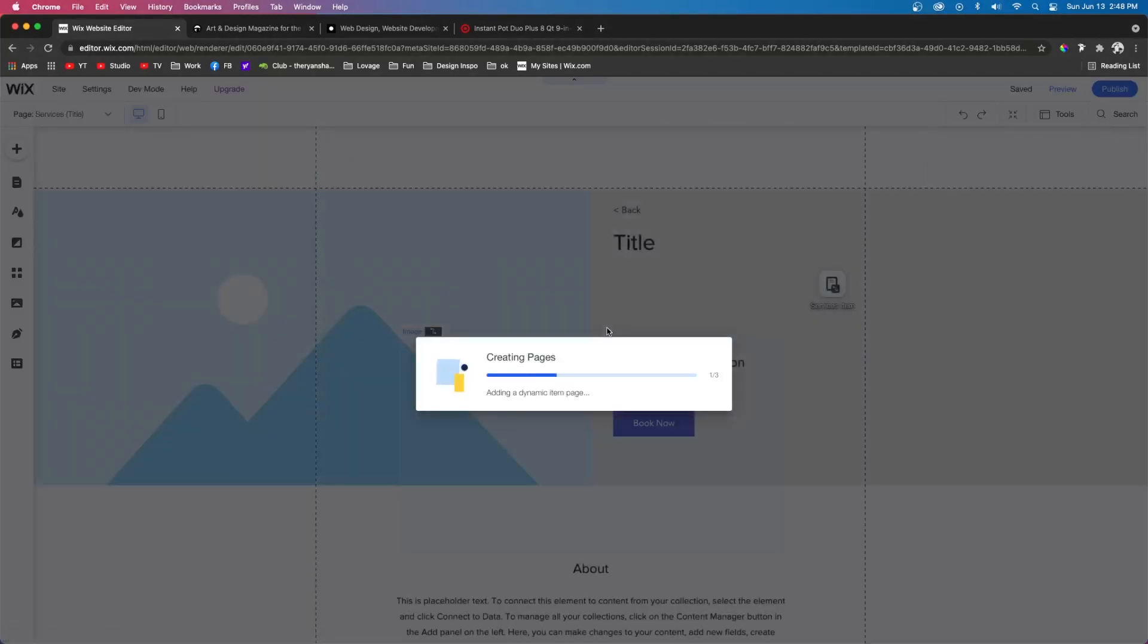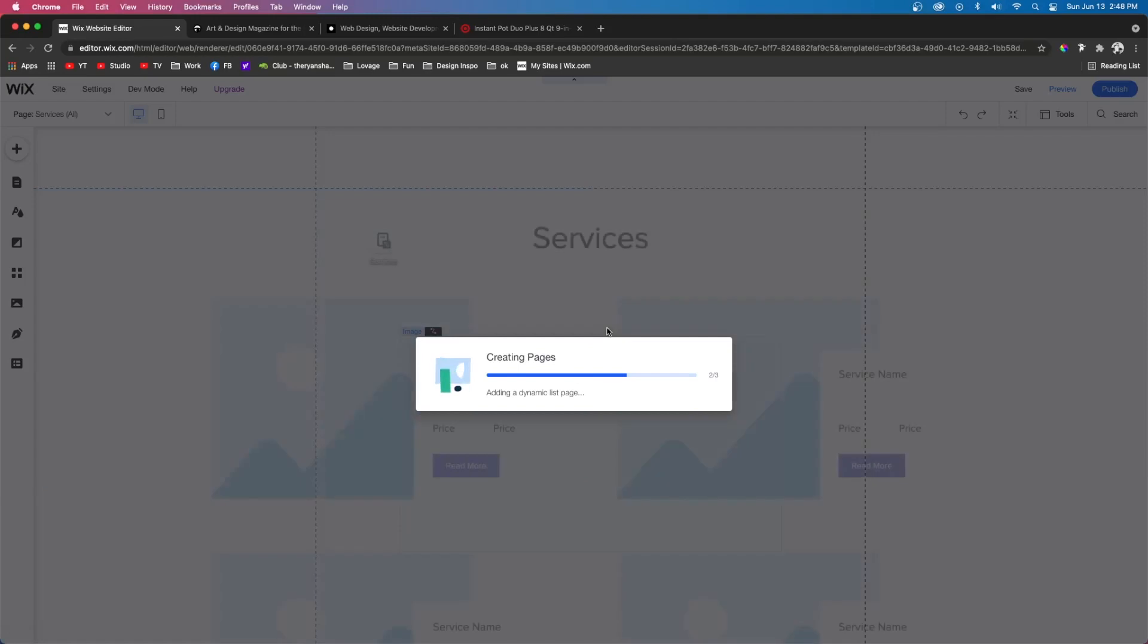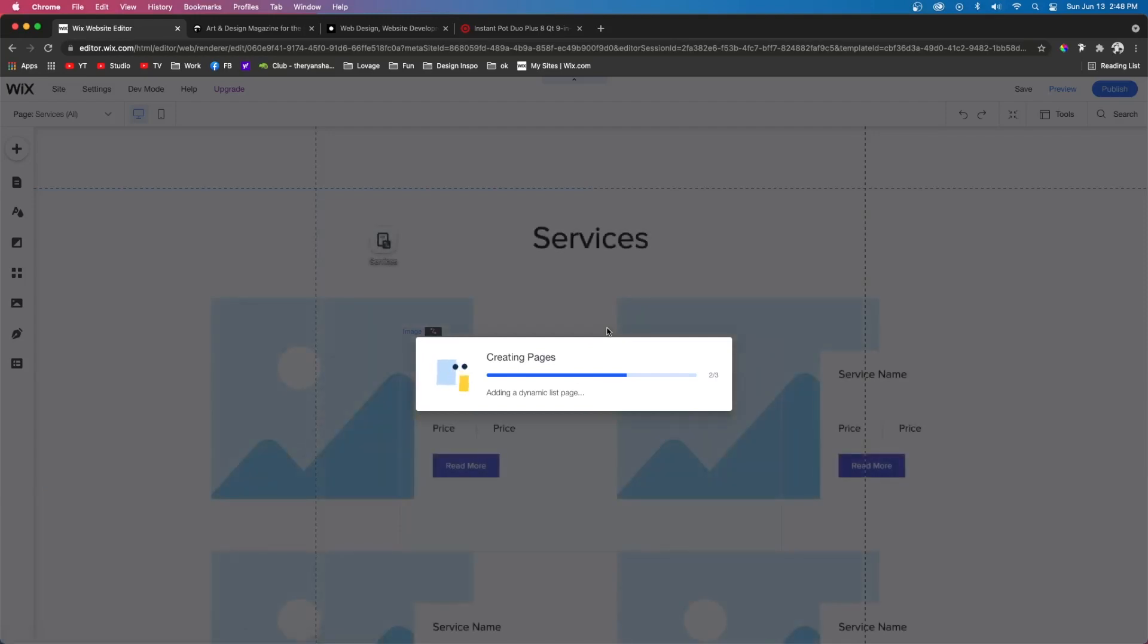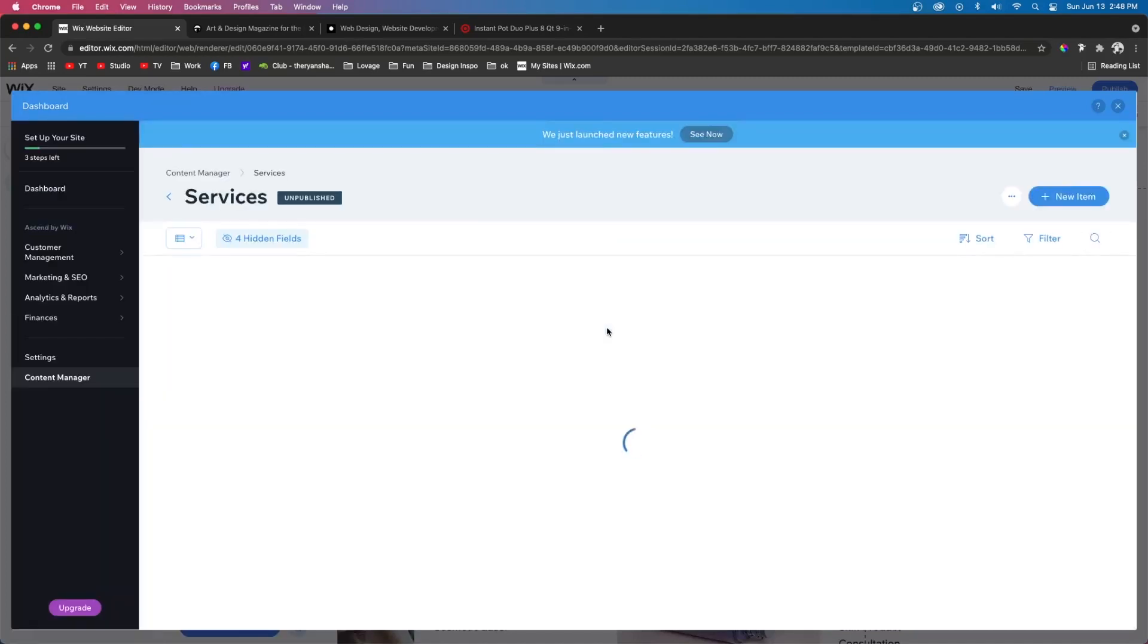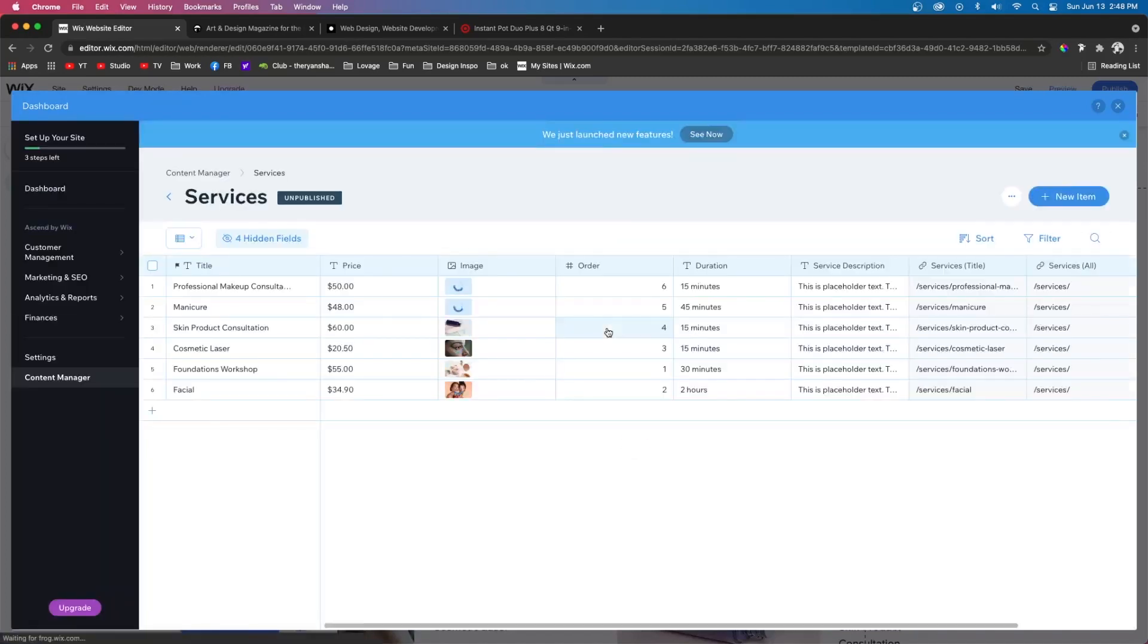And for today's example, I'm just going to do services. So I'm just going to add this to our site. And since we chose a template, it's going to add both dynamic pages for us. So it's going to have a page that shows all of our services. And it's going to have a page for that specific service. And then it's going to open up the database for us.